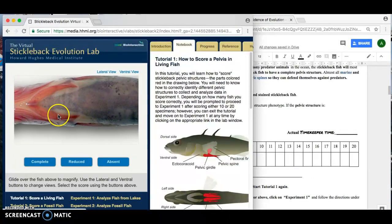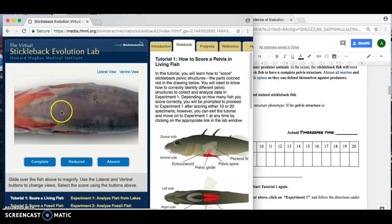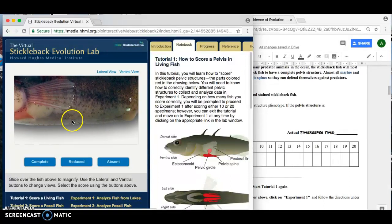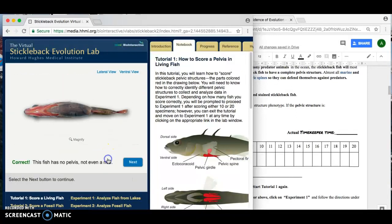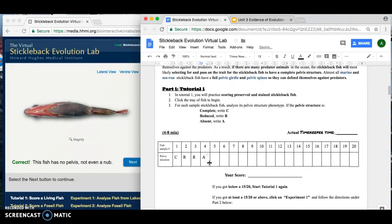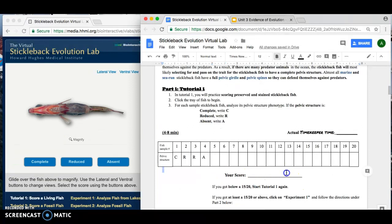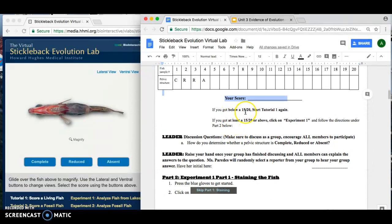Keep going until you finish all 20 fish samples. In this one, I can see there is absolutely no pelvic structure on the ventral view, and on the lateral view there's absolutely no red there — so the pelvic structure is absent. I'll click absent and fill that in with an A. Once you complete all 20, you're going to get a score — make sure you write your score down. If you get below 15 out of 20, go ahead and start tutorial one again until you get the hang of scoring the stickleback fish.